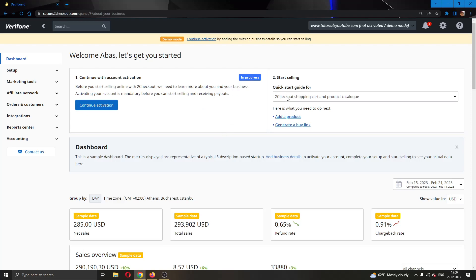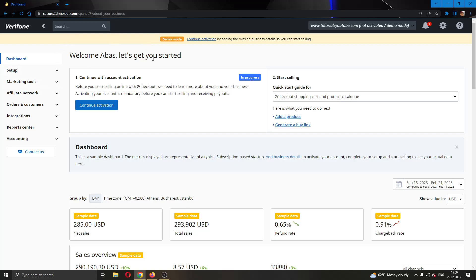Now after you have created your account, you will be greeted by this main page after logging in where you can see all the tools that you have for creating your business. As you can see, to get started using this, you have to go ahead and activate your account. As you can see, I am currently in the demo mode and you have to go ahead and click this blue button right here, click continue activation.